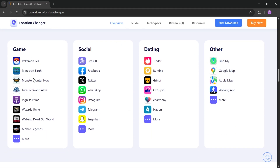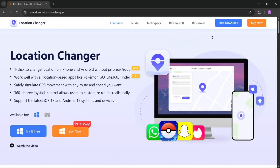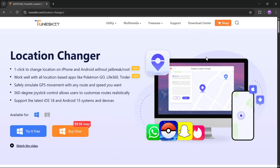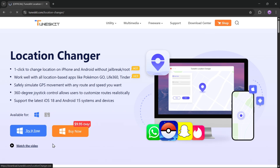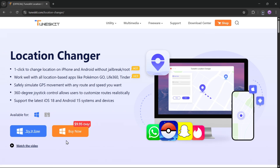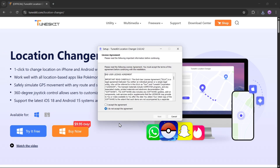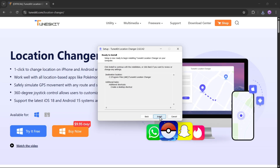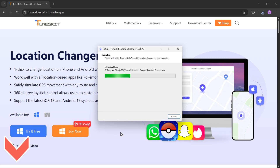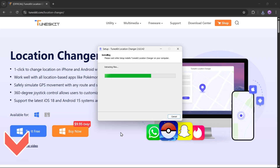You can use this tool for games, social media, dating apps, and more. It's available for both Windows and Mac. Simply click on 'Try It Free' to download. Setting it up is super easy — you install it just like any other app. You can try it out using the link in the description below.